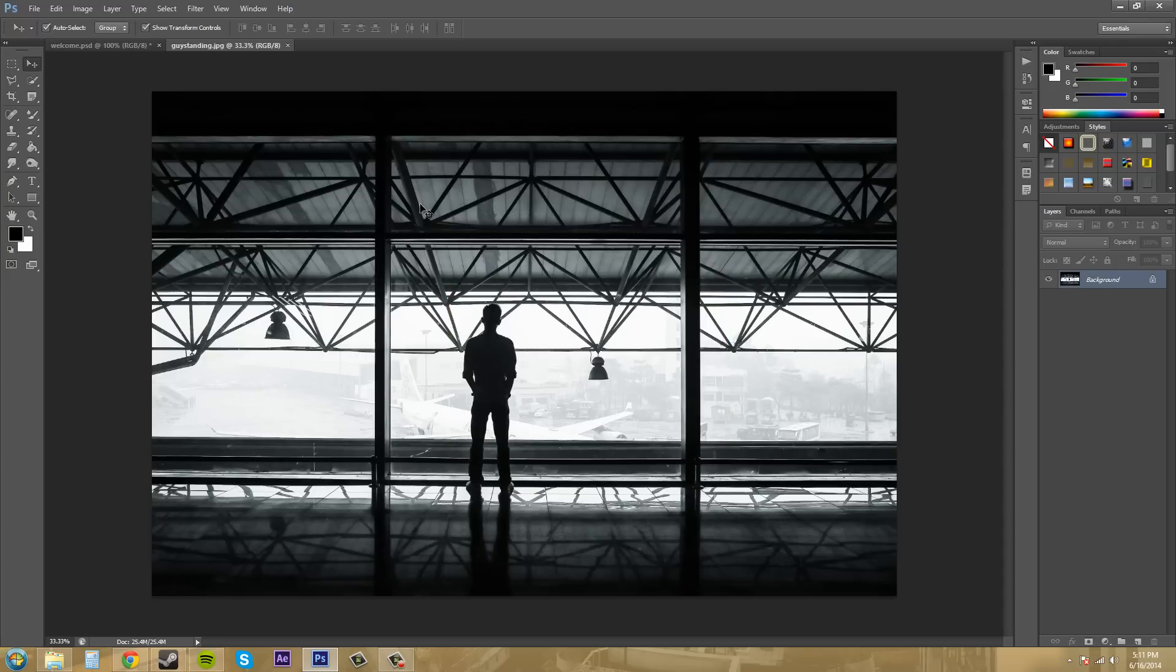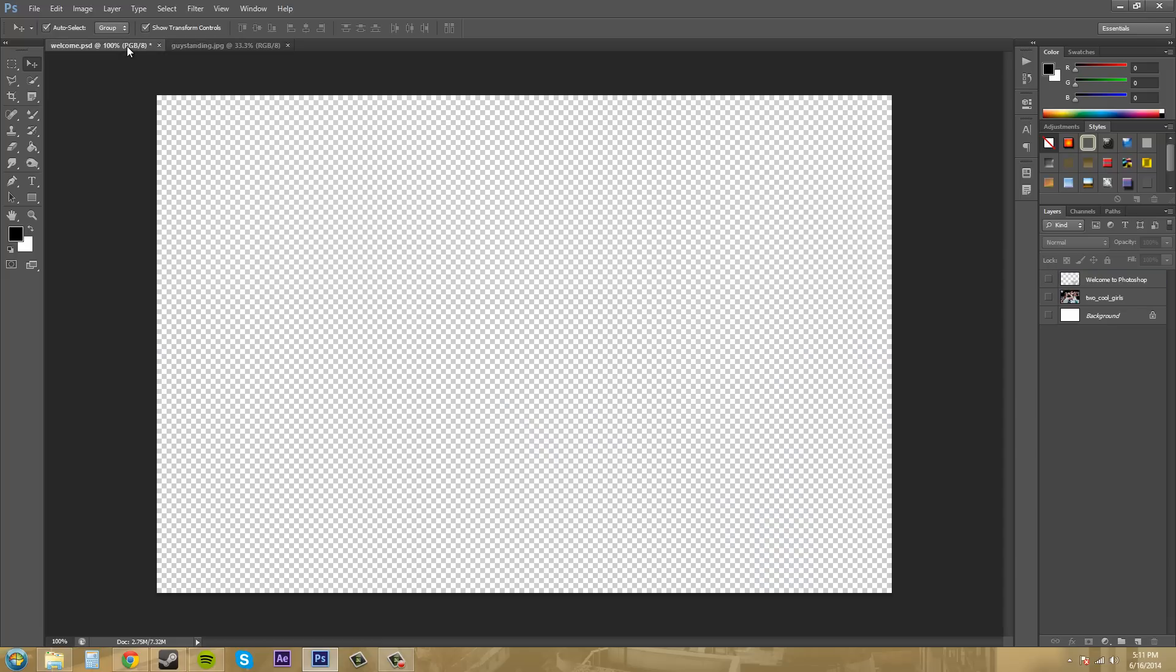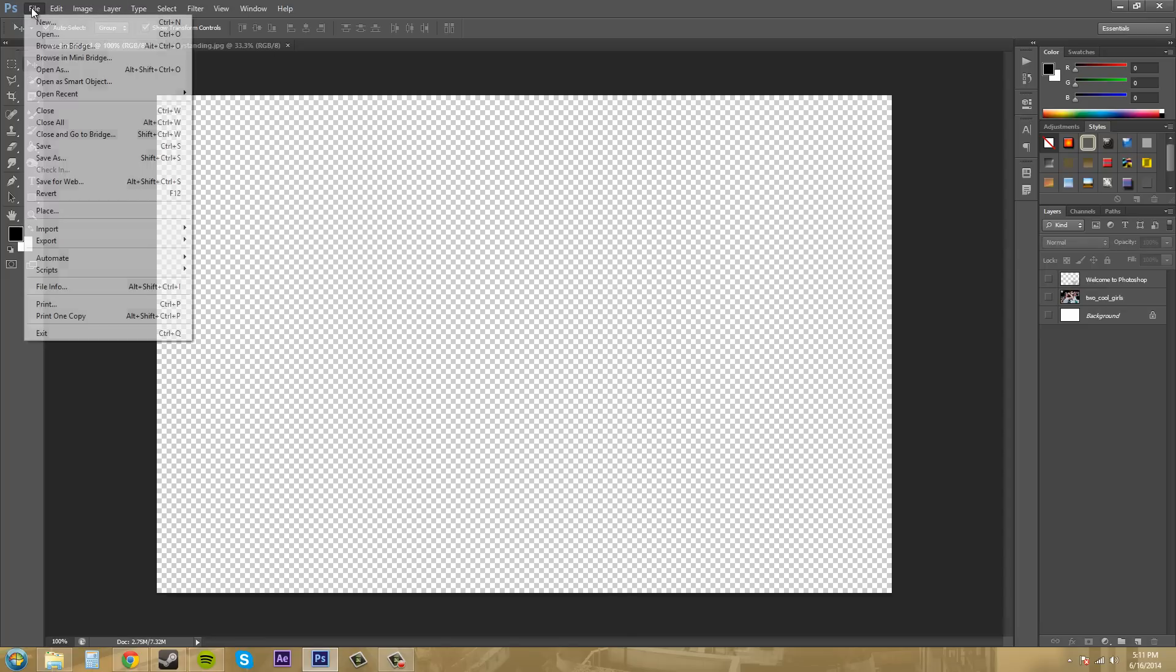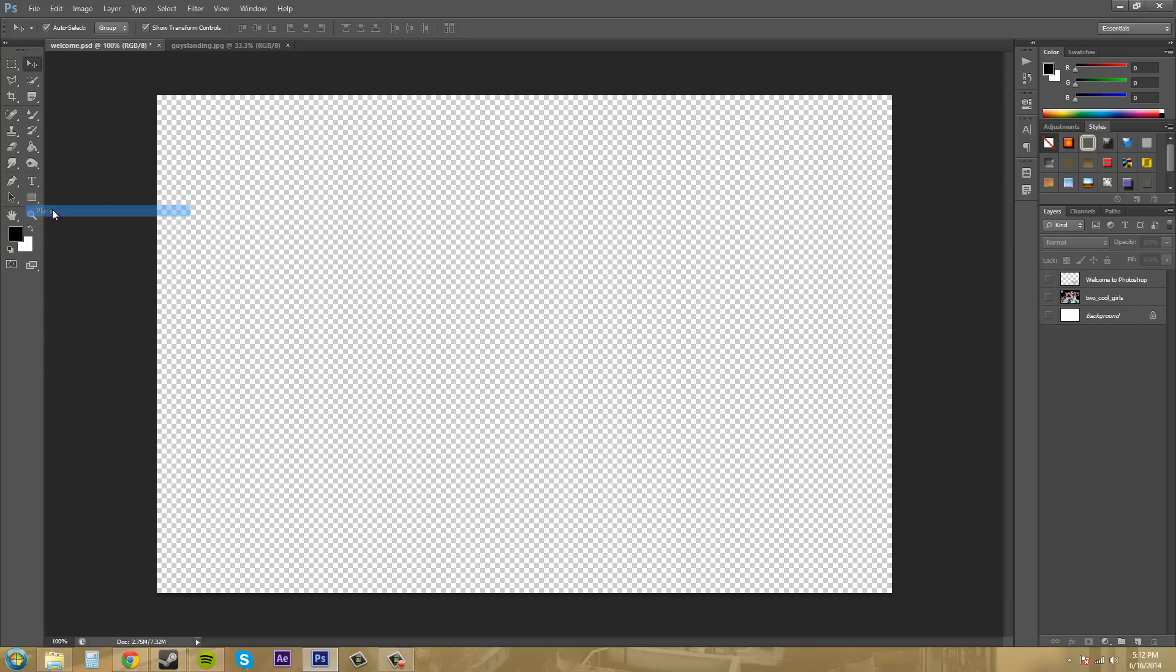Now maybe you already have something open or you have a document that just has nothing in it. The way you can add images into the document easily is by going to File and then coming down to Place.